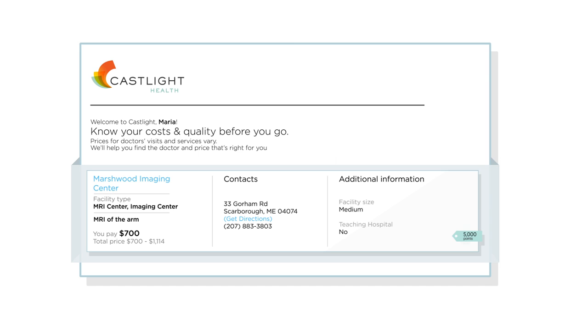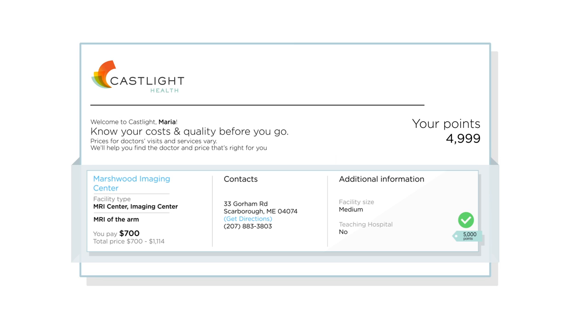After Maria gets her MRI at one of these Castlight Rewards locations, points are automatically added to her personal rewards center. Points add up, and Castlight Rewards makes it easy to track them.